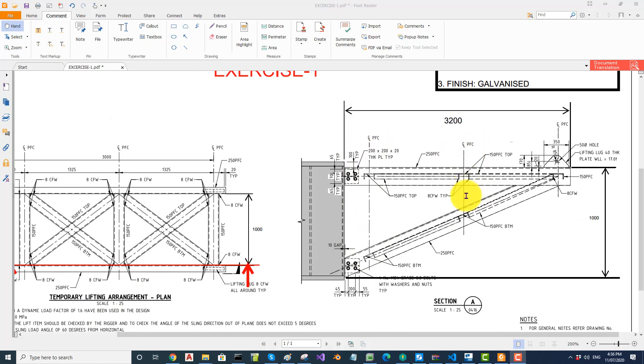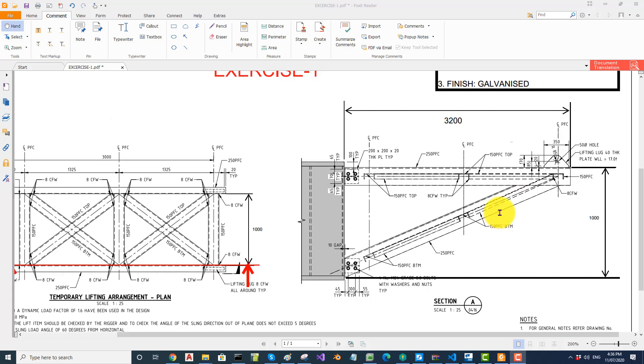Then come to the first view and mirror the PFC across. Before mirroring, you better put these construction lines as well, then mirror these construction lines. Put a point at the middle of the PFC because you want that point, mirror that as well. Mirror all of that first.